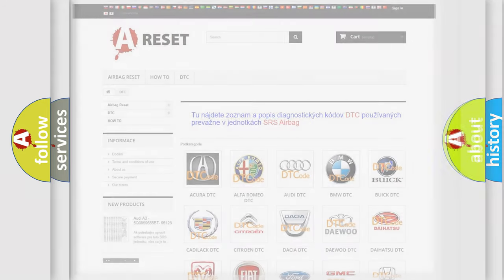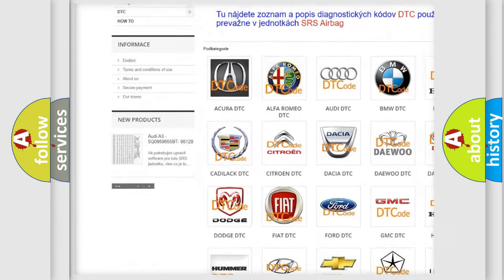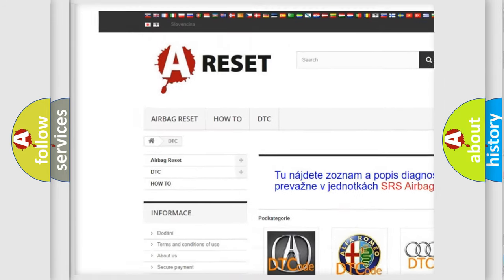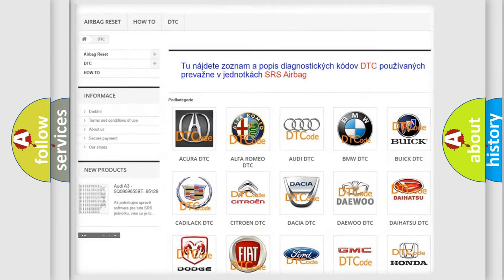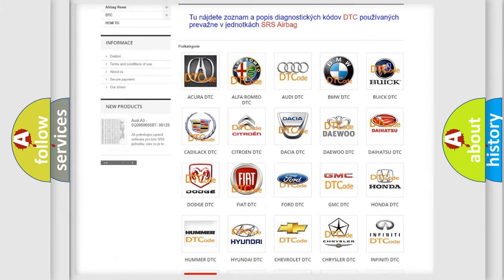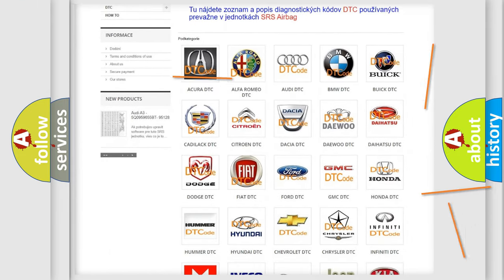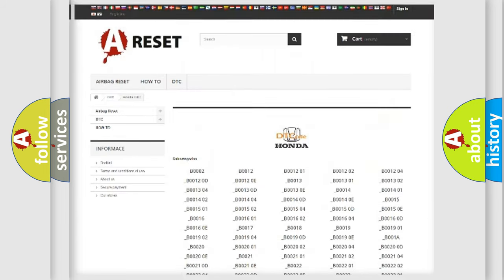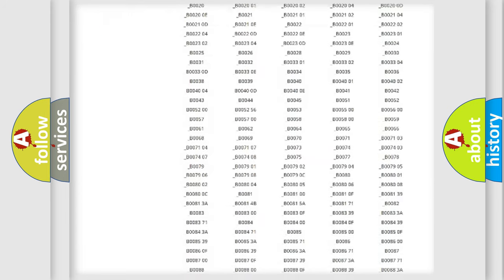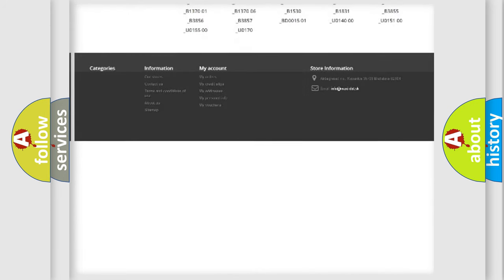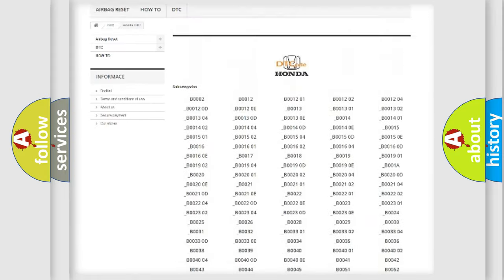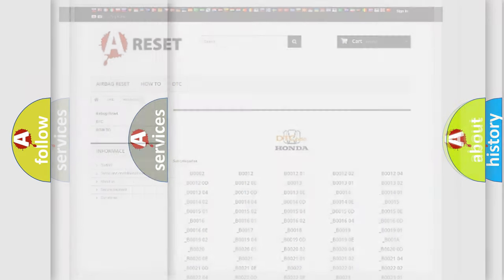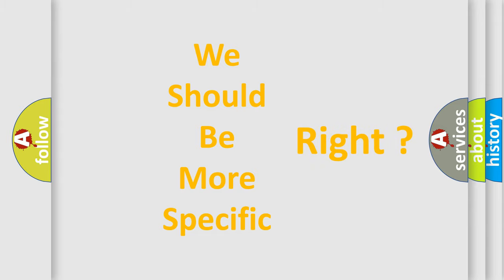Our website airbagreset.sk produces useful videos for you. You do not have to go through the OBD2 protocol anymore to know how to troubleshoot any car breakdown. You will find all the diagnostic codes that can be diagnosed in Honda vehicles, and many other useful things. The following demonstration will help you look into the world of software for car control units.